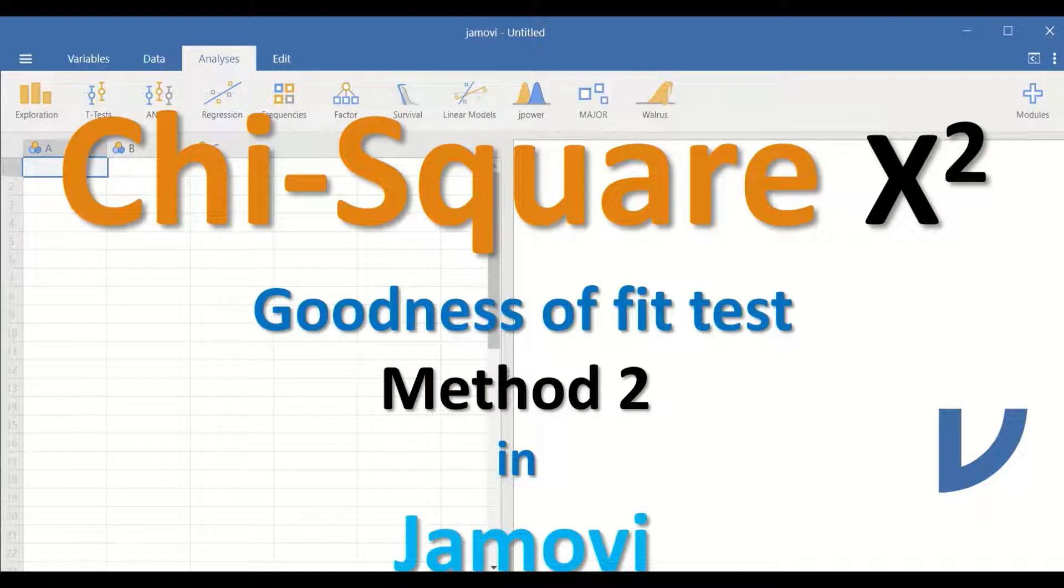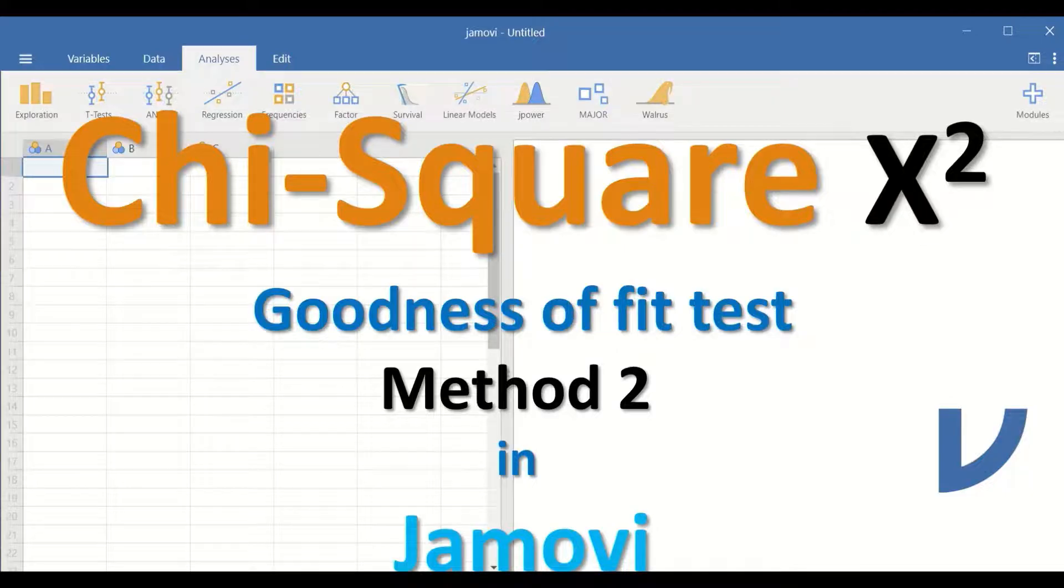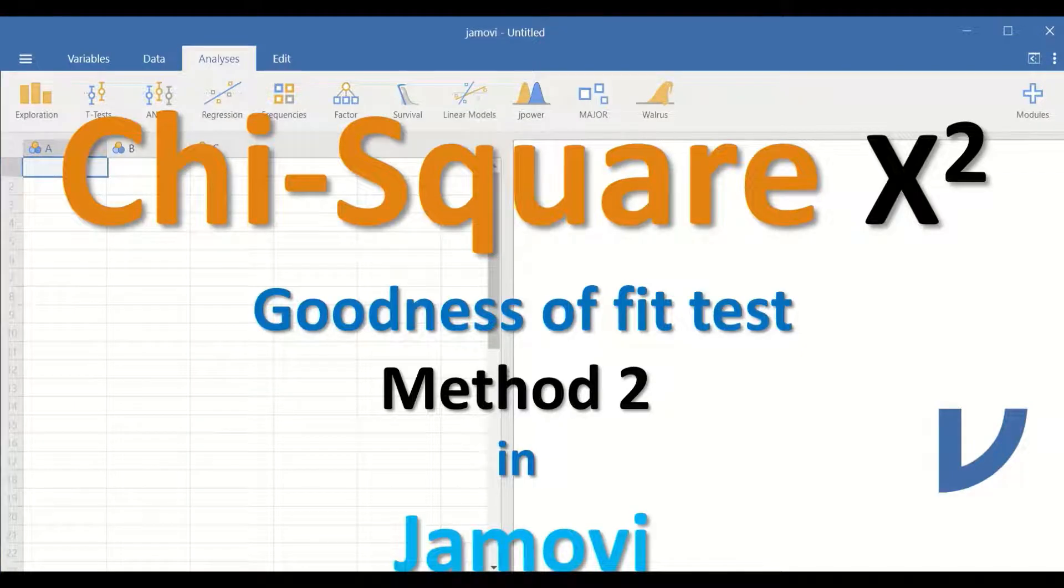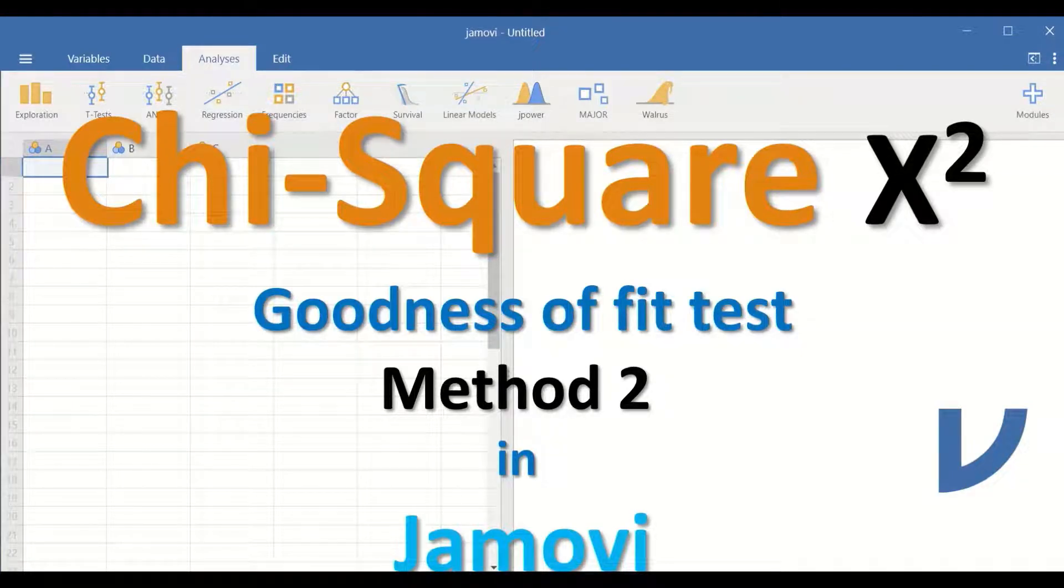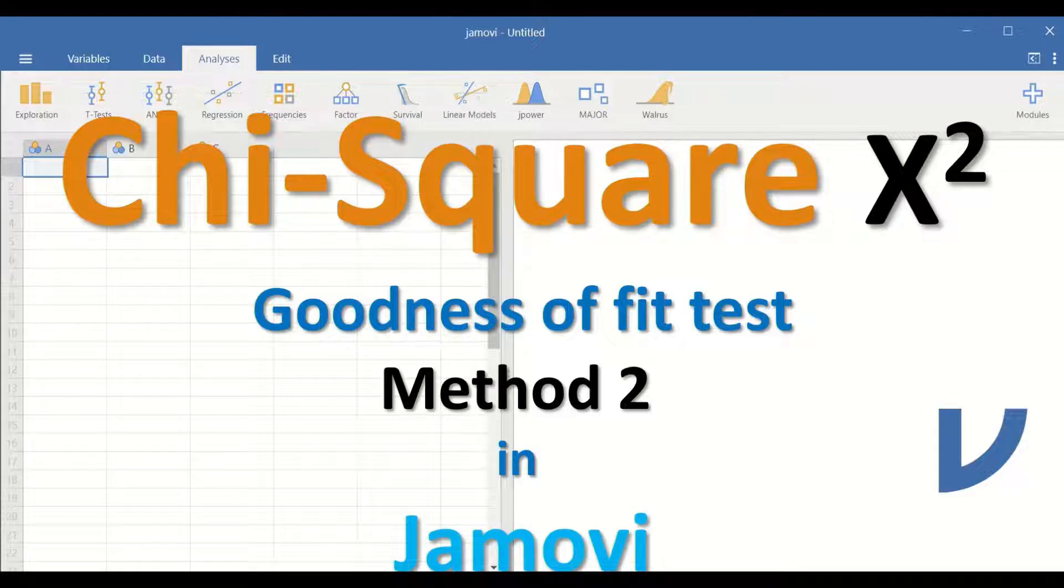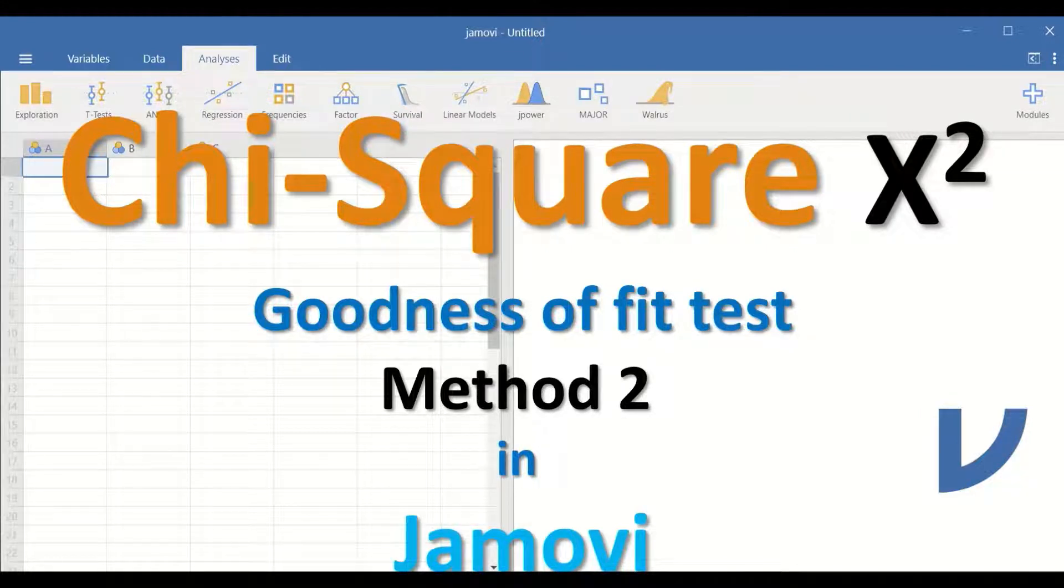Chi-square goodness of fit test in Jamovi using a second method. The chi-square test is performed when there is a single categorical variable.